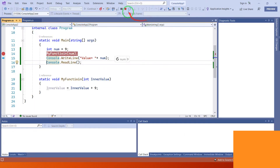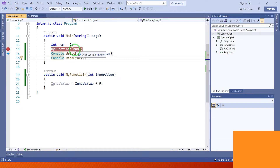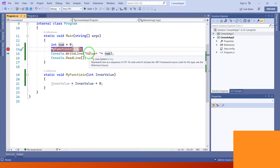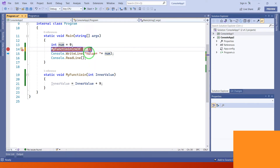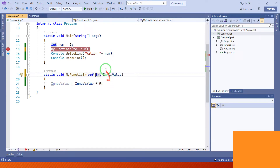Now let's check the ref and out keywords. Both ref and out perform call by reference operations. In both scenarios, ref and out refer to call by reference. We write the ref keyword in the method signature and also in the method call.